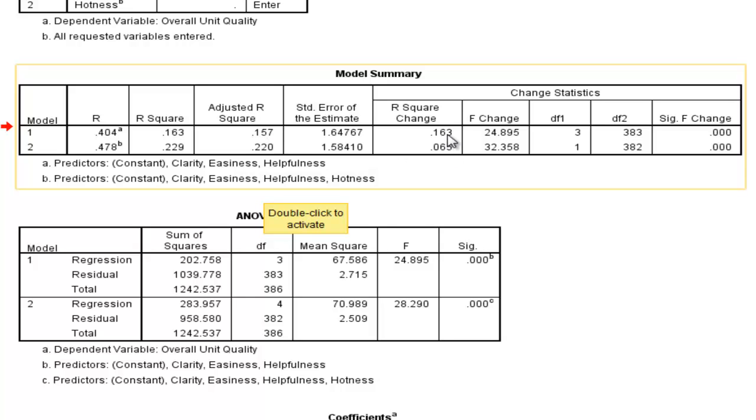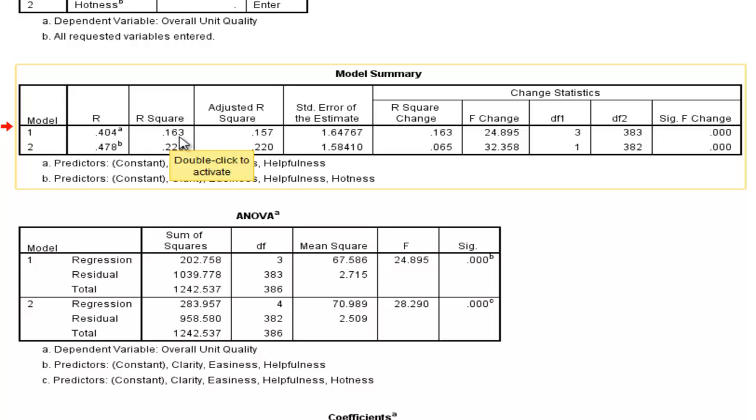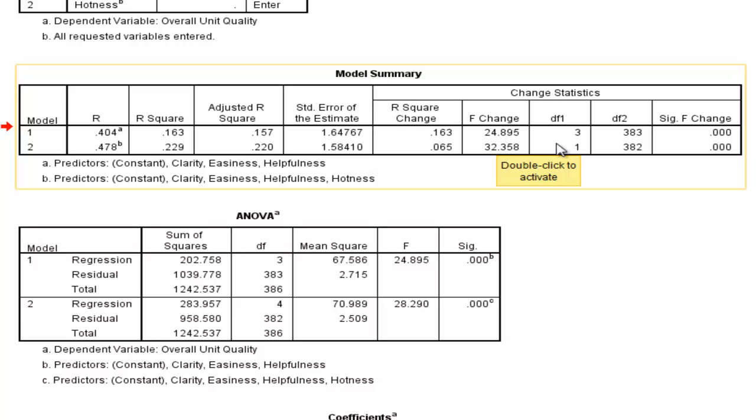We can see that the r-squared change here in the first row of model 1 is equal to 0.163. Now that's a change from 0. So the model starts with no predictive capacity. And then when we added the three independent variables, we got 16.3%. And that's why the r-squared change is the same thing. So it's basically not really meaningful to interpret r-squared change, except in the context of from 0. Then we get an f-value of 24.895, with degrees of freedom of 3 and 383.